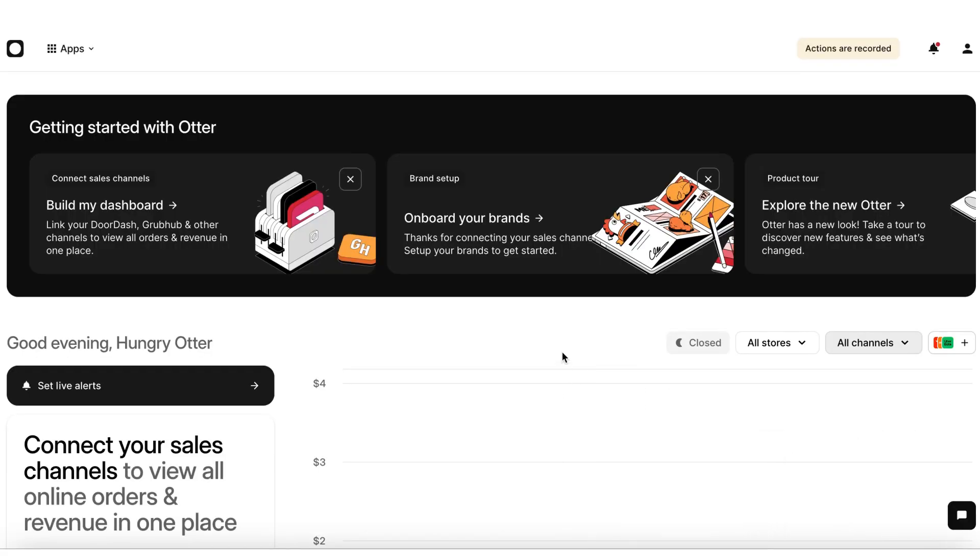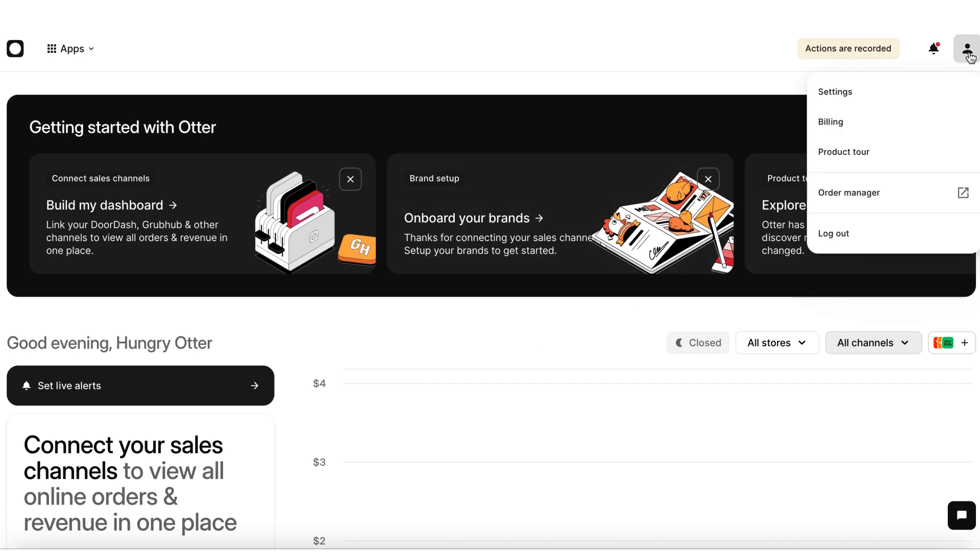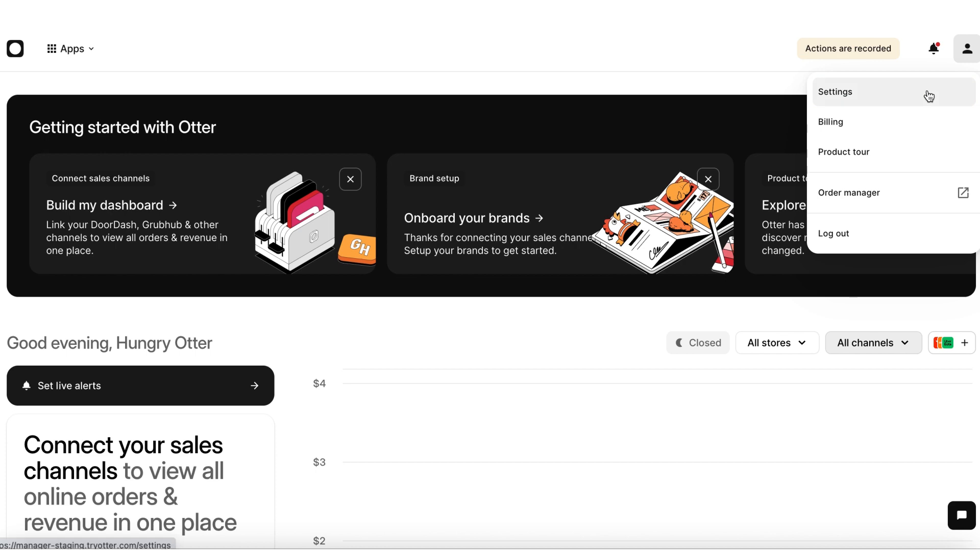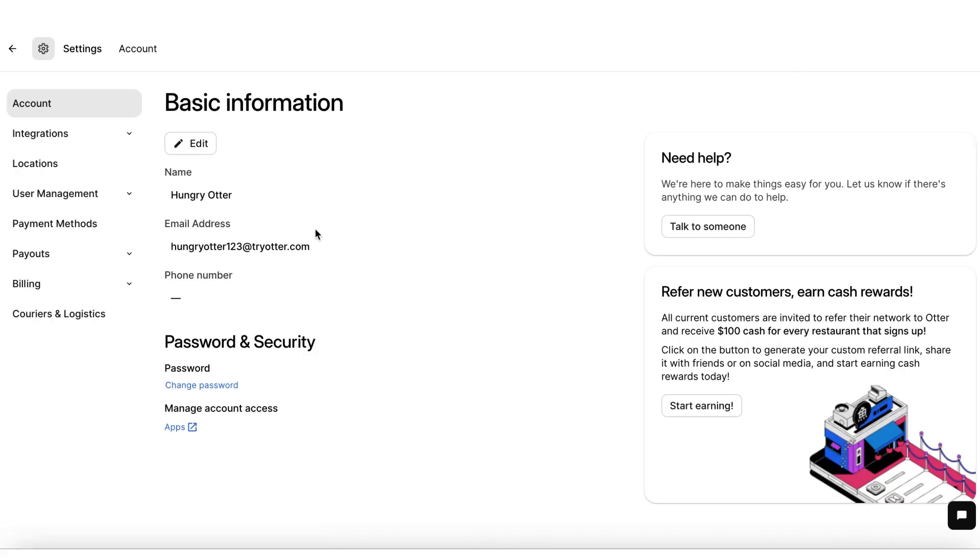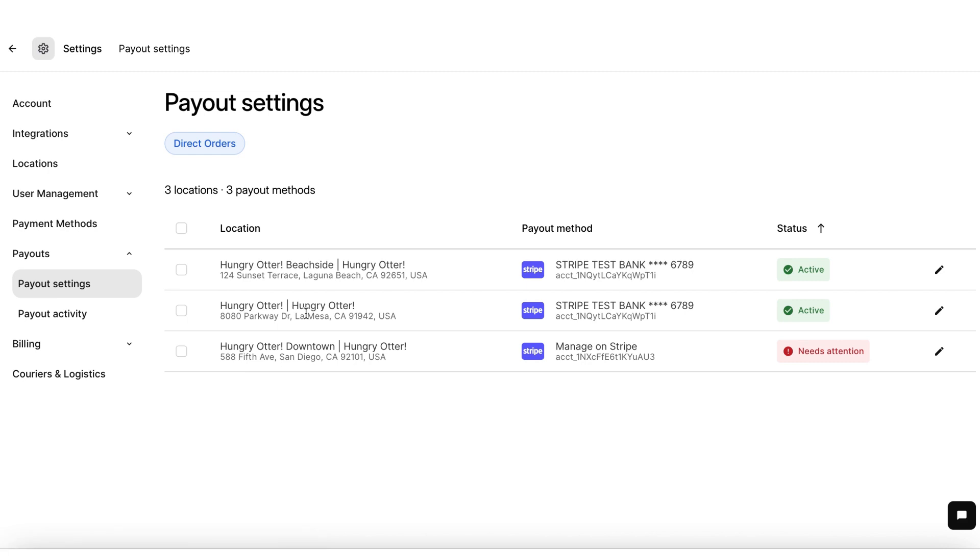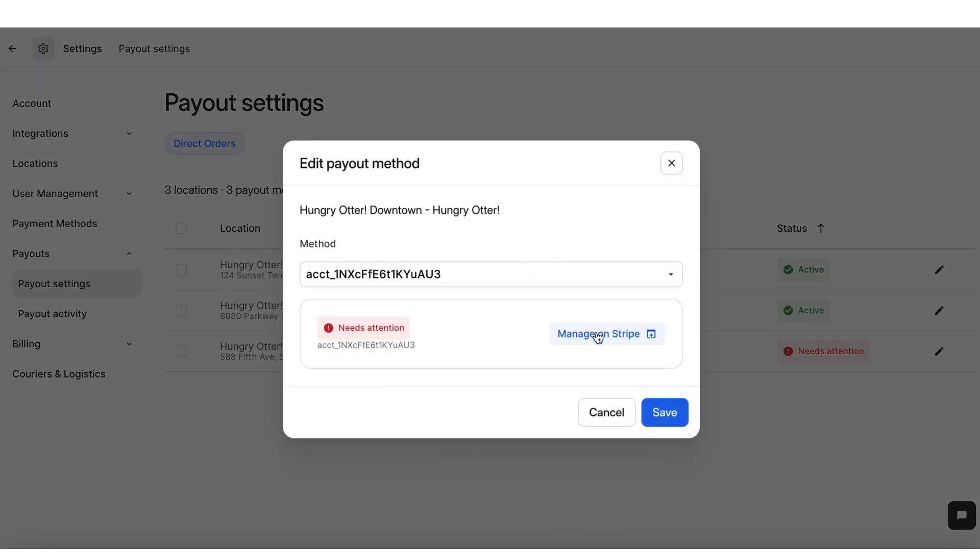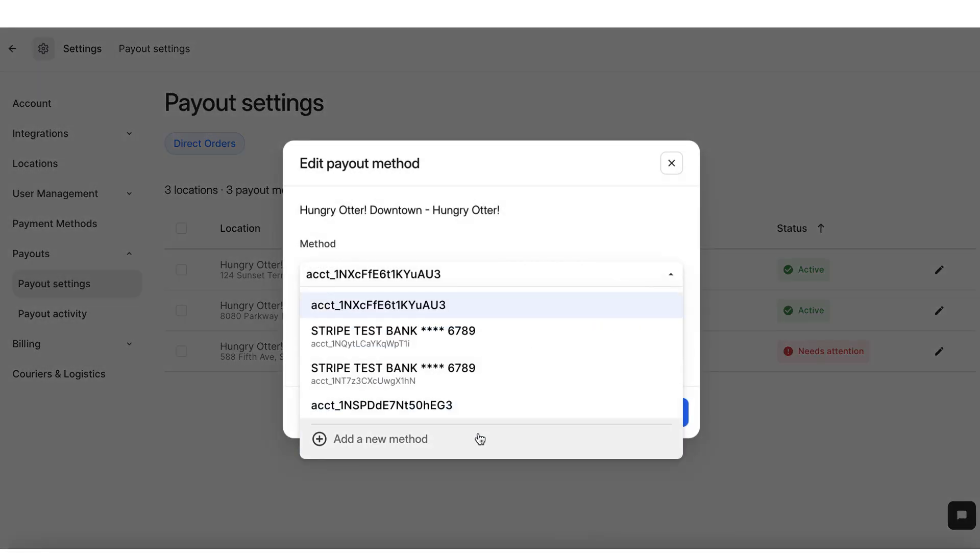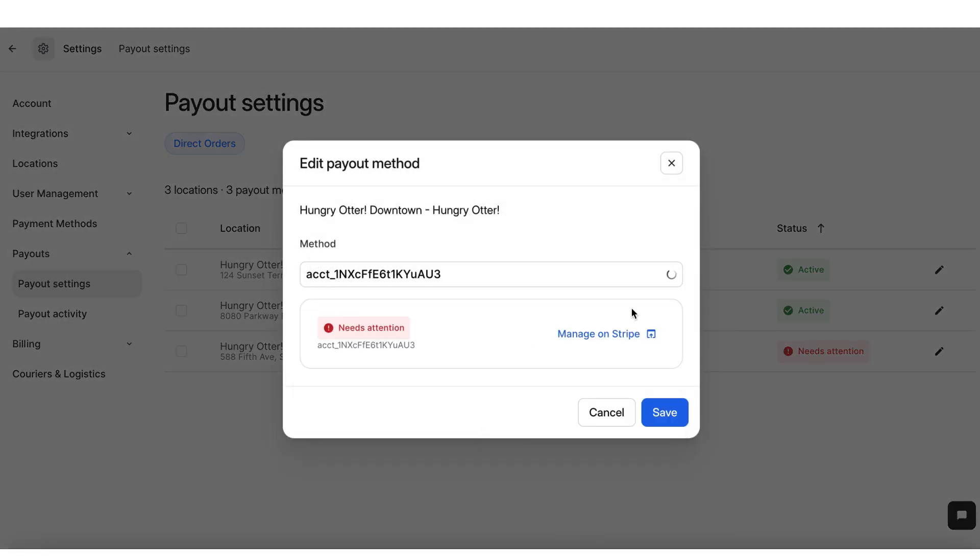Log into your Otter dashboard at manager.tryotter.com. Click on the User icon in the top right corner, then choose Settings. Click on Payouts and select Payout Settings. You'll see the list of all your stores that are connected to Otter. Then click on Add Method and complete the Stripe sign-up process steps.